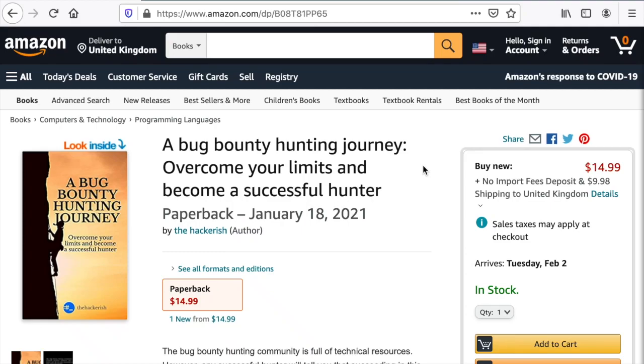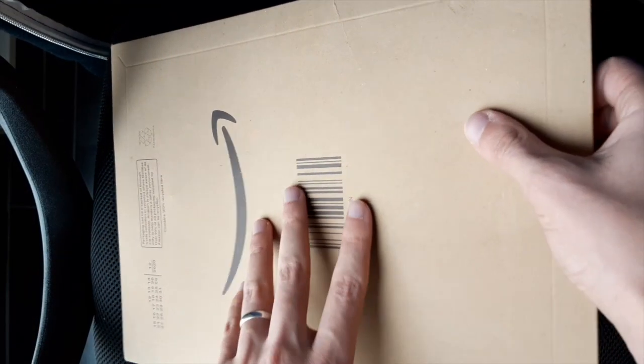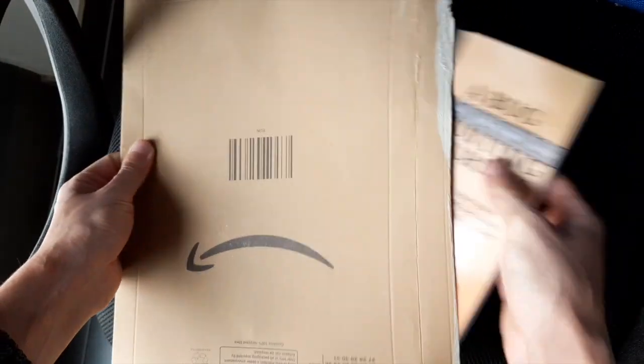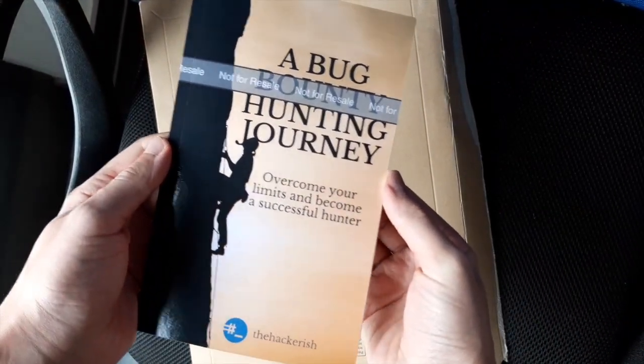I finally wrote a book about bug bounty hunting and I'm so excited to share it with you. It has just arrived this week and you can grab your copy too.